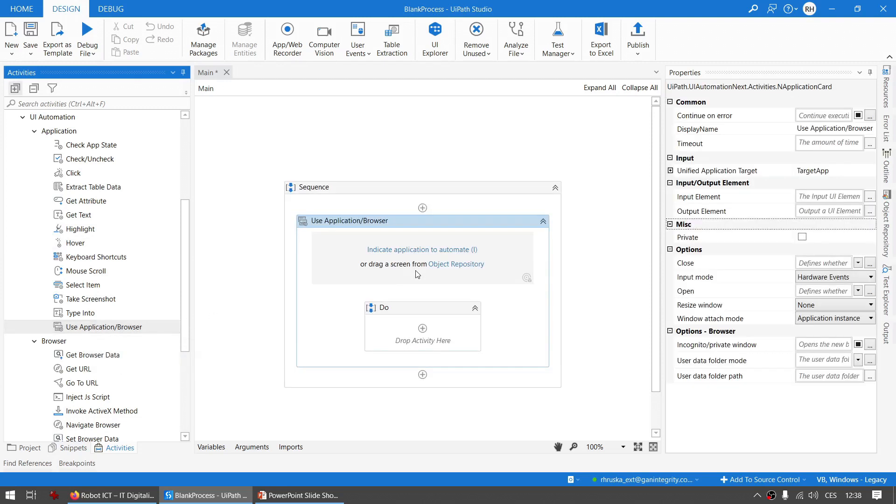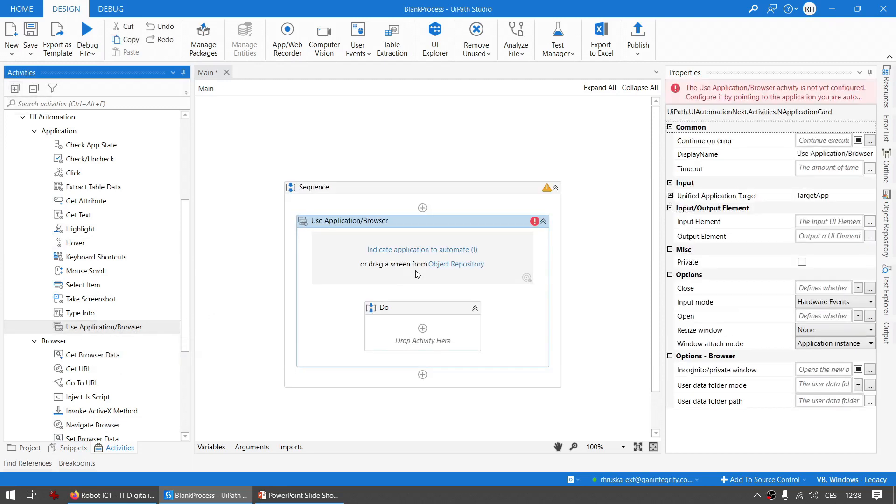Let's drag and drop this activity. This activity has the ability to cover functionality of classic activities like Open Browser, Attach Browser and Open Application, and in some way also Close Application and Close Tab.